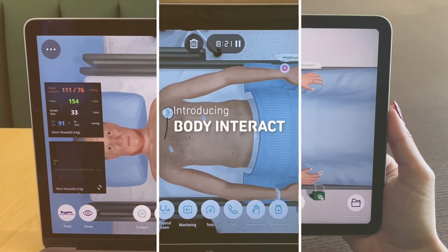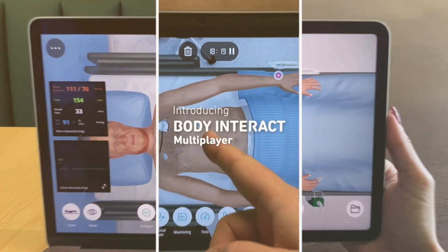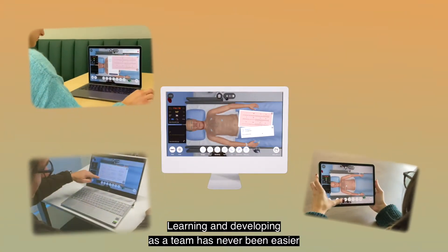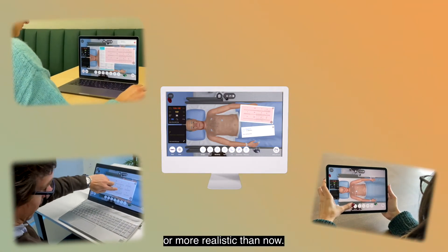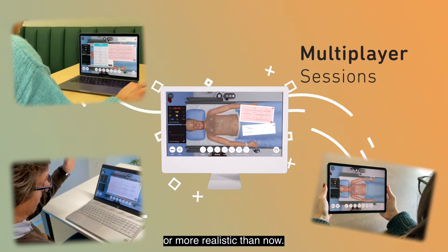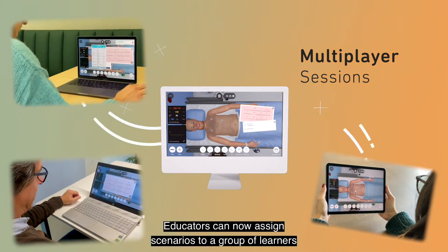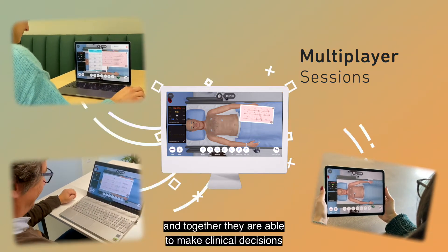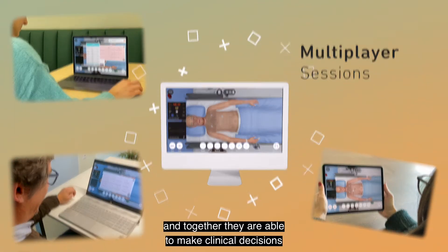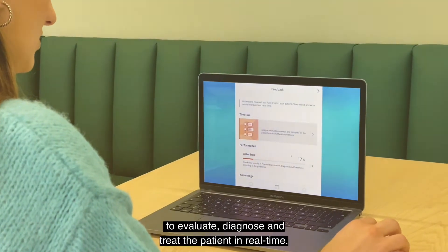Introducing Body Interact Multiplayer. Learning and developing as a team has never been easier or more realistic than now. Educators can now assign scenarios to a group of learners, and together they're able to make clinical decisions to evaluate,